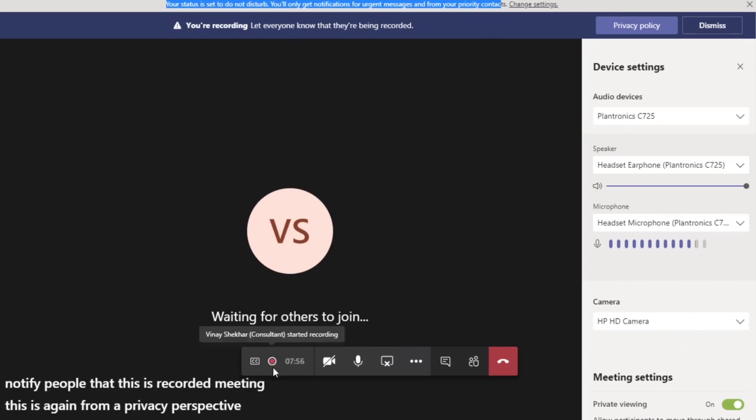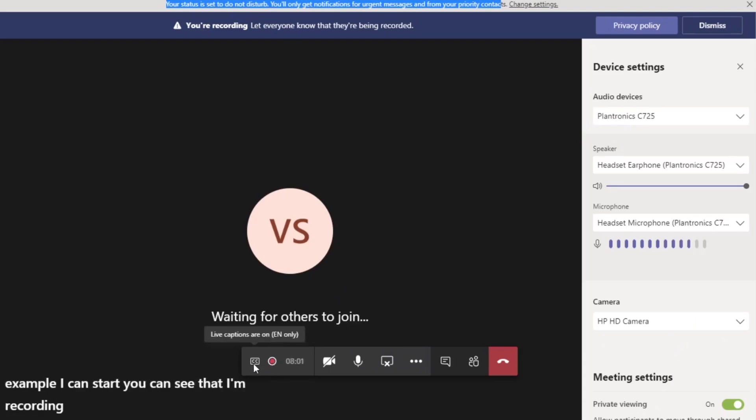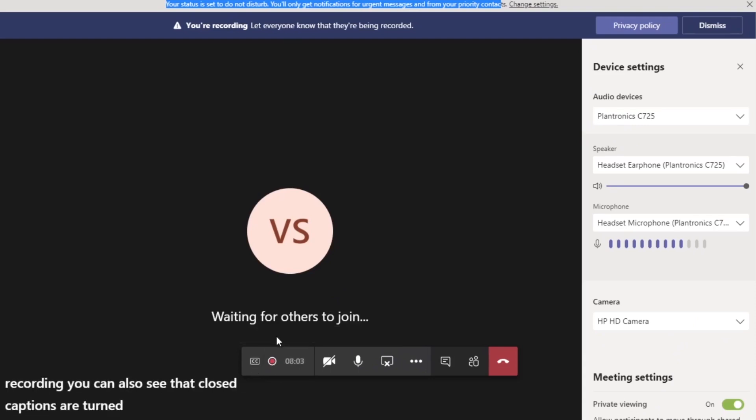You can see the status of things here. So for example, you can see that I'm recording. You can also see that closed captions are turned on and you can see that this is only in English. So those are some of the top things that you can do in a meeting.